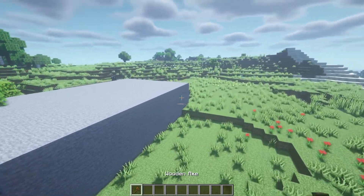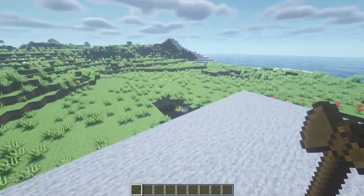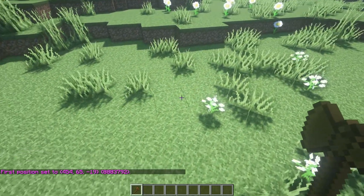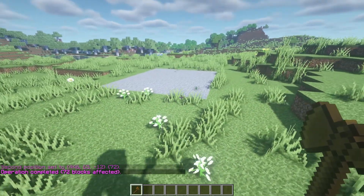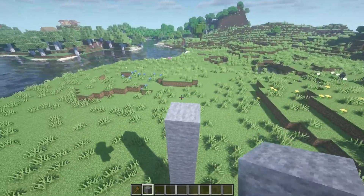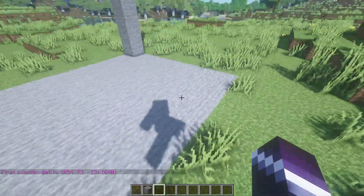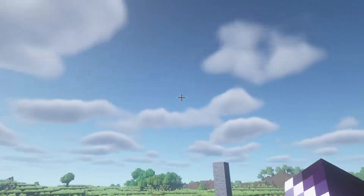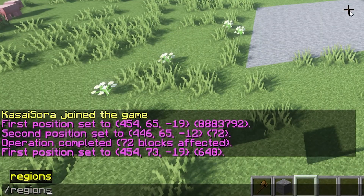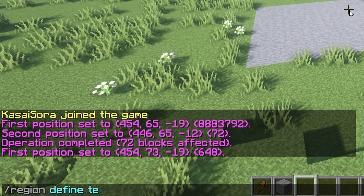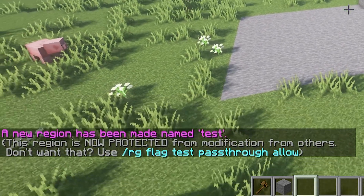To use WorldGuard, you'll need the WorldEdit wand again — if you've lost it, do //wand. Just like in WorldEdit, we're going to select an area. For the purpose of this video I'll change the selected area to stone so you can see where it is. Then select from one corner to the other. After you've selected the area you want to turn into a region, type /rg define and then the name of the region — in my case I'll call it 'test.' Press enter and a new region named 'test' has been created.